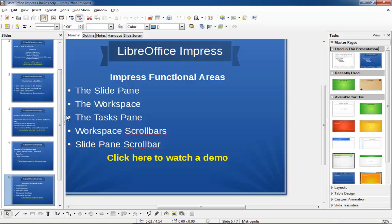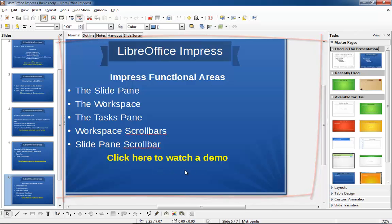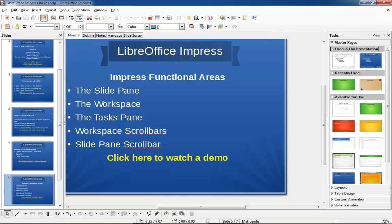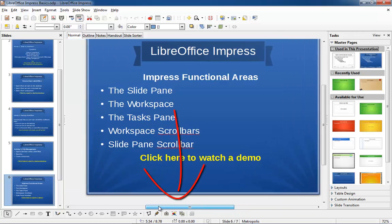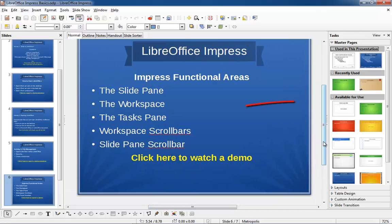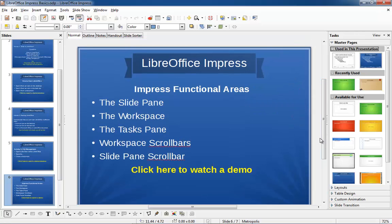The middle area is called the workspace, which is where you build the content of your slides for your multimedia presentation. There are two scroll bars associated with the workspace — the horizontal scroll bar at the bottom and the vertical scroll bar at the right. By using both horizontal and vertical scroll bars, you can position your slide where it is comfortable for you to work with.